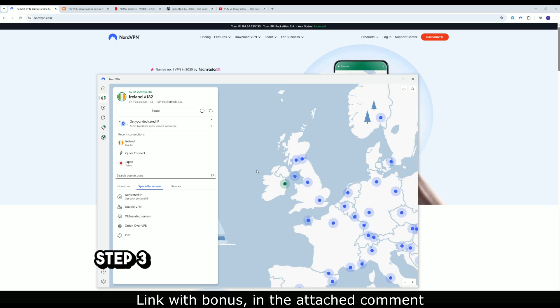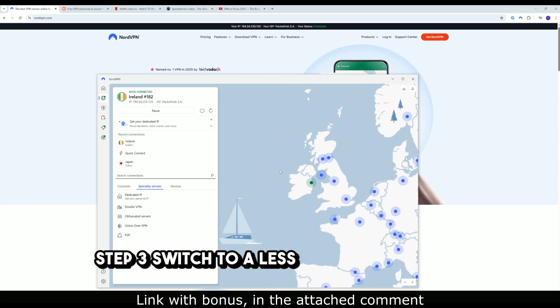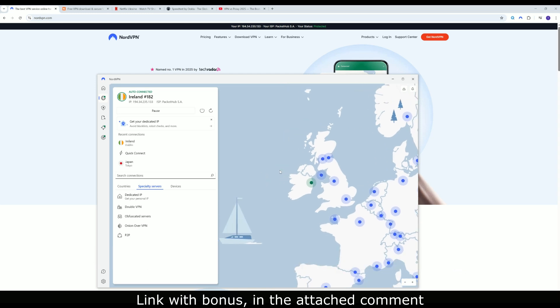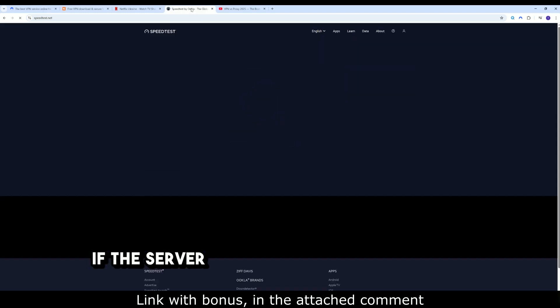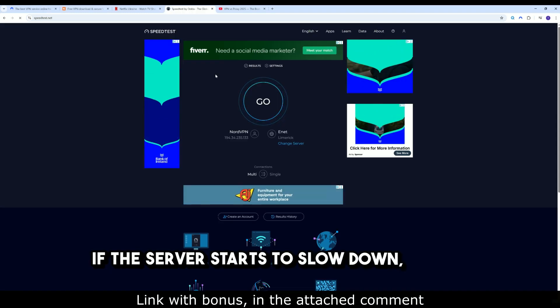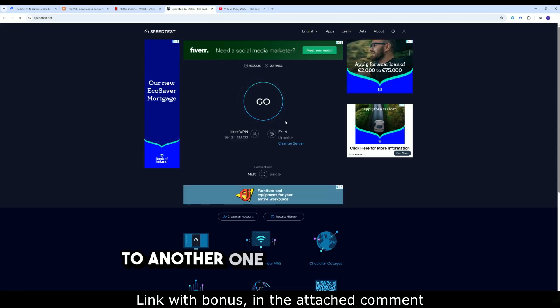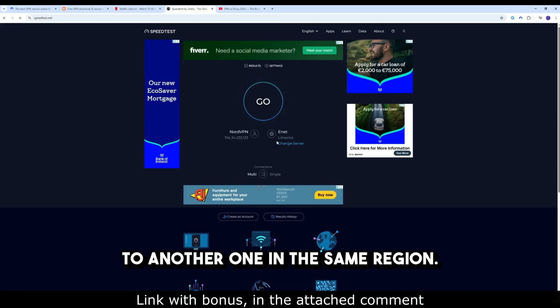Step 3: Switch to a less congested server. If the server starts to slow down, switch to another one in the same region.